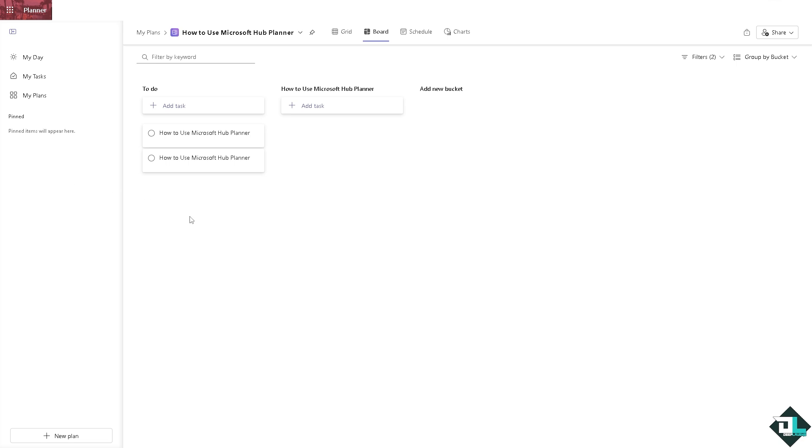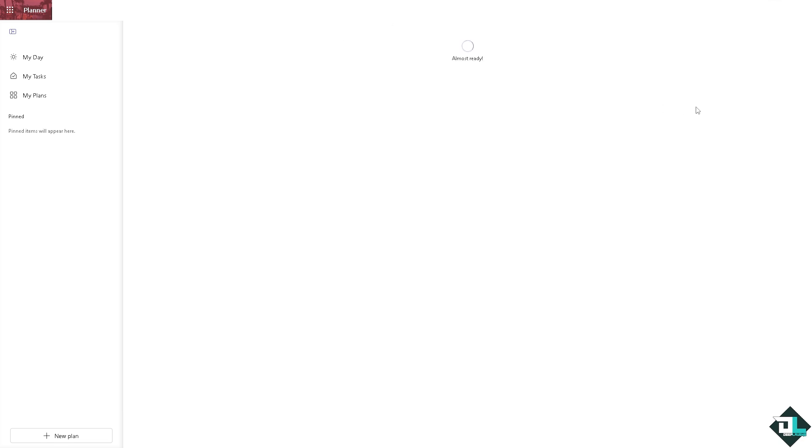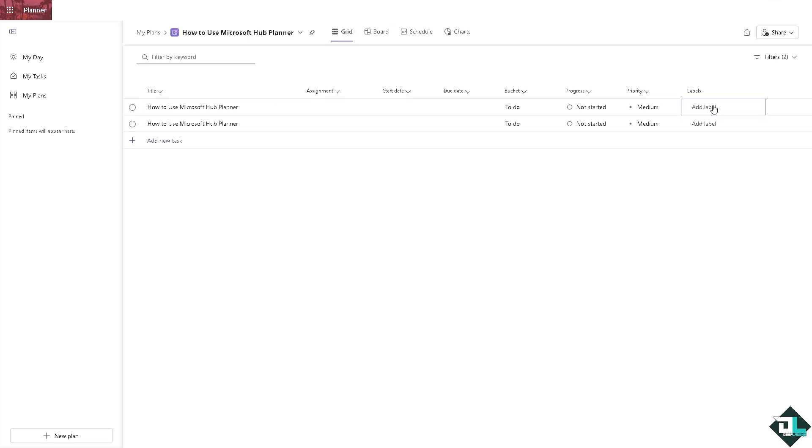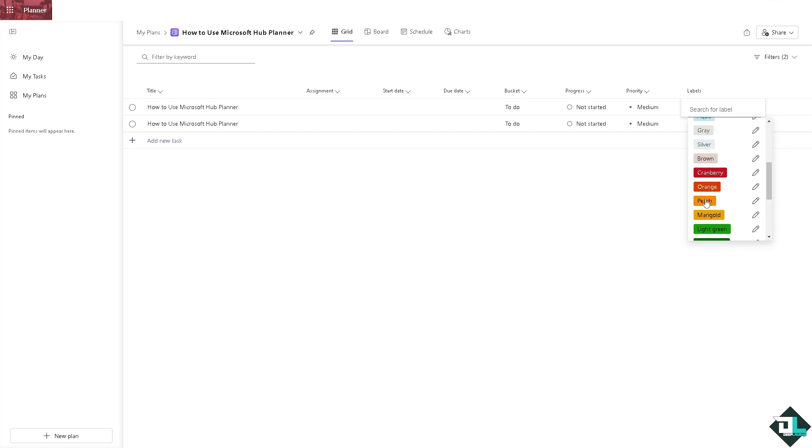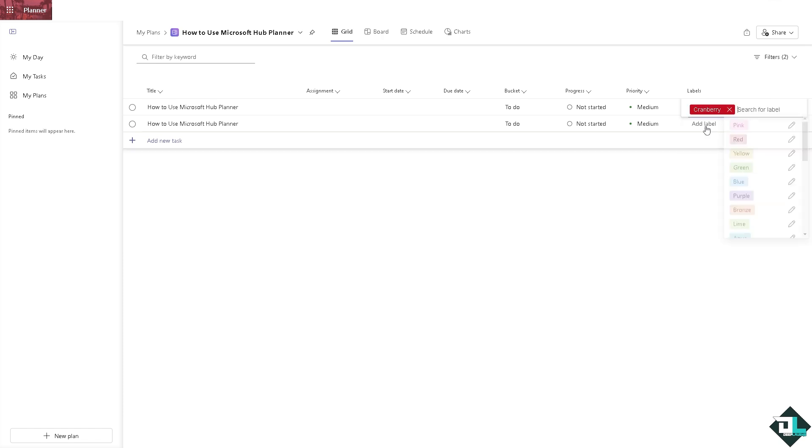And once you have created another plan here on your Microsoft hub right here, you can basically arrange that into a grid view or in a chart. You can add a label, for example the cranberry, and edit this, say for example hub.